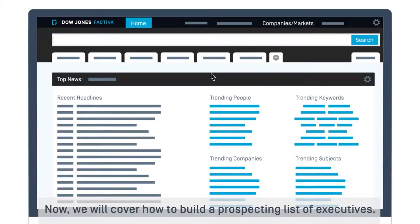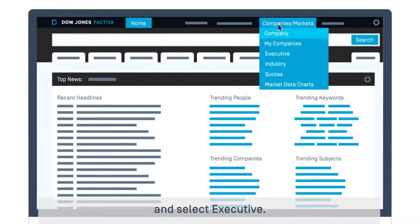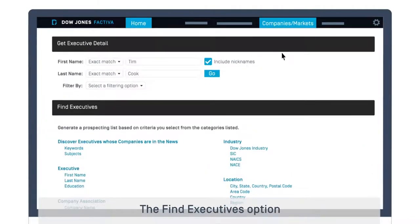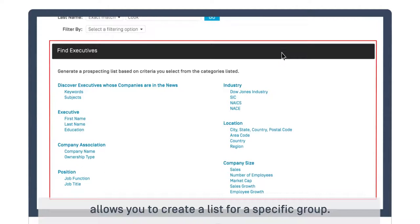Now, we will cover how to build a prospecting list of executives. Navigate back to the Companies and Markets tab and select Executive. The Find Executives option allows you to create a list for a specific group.